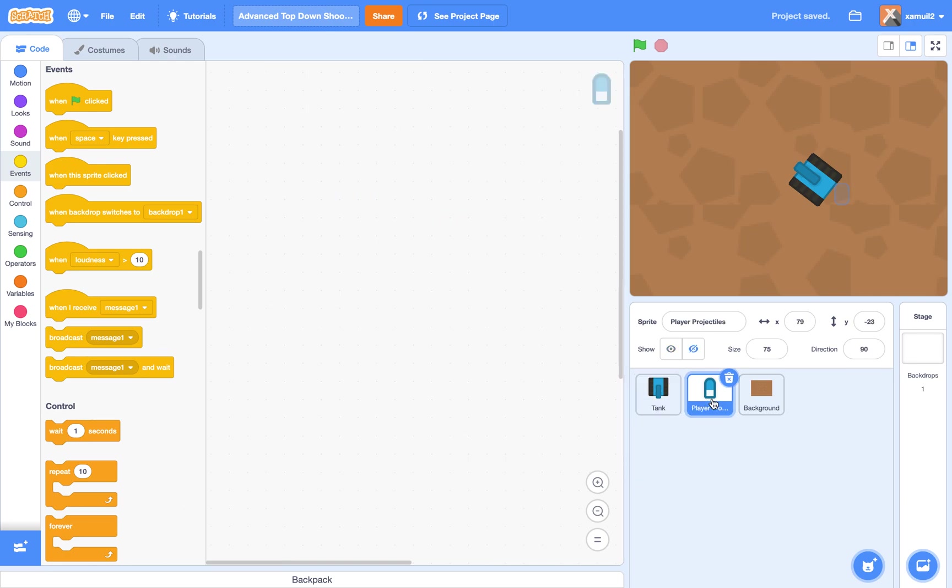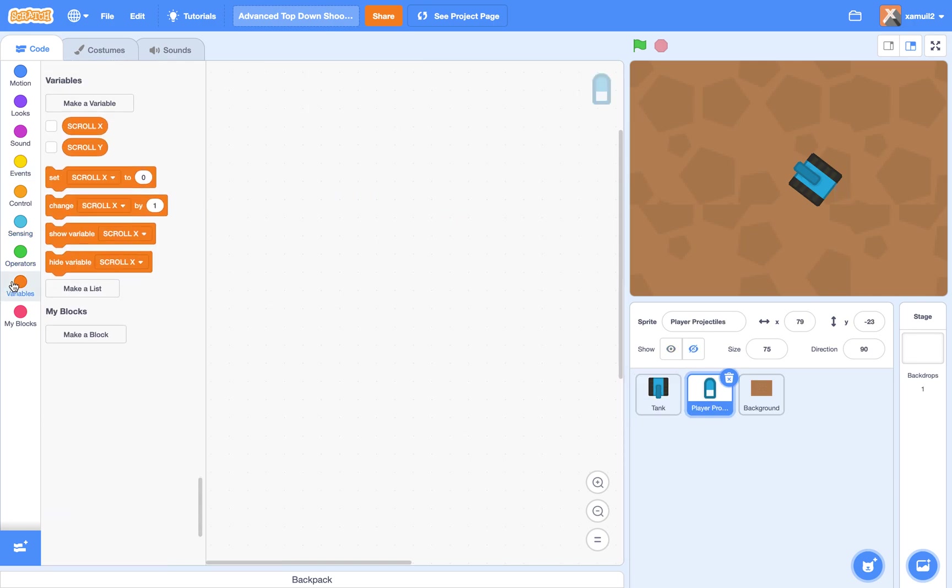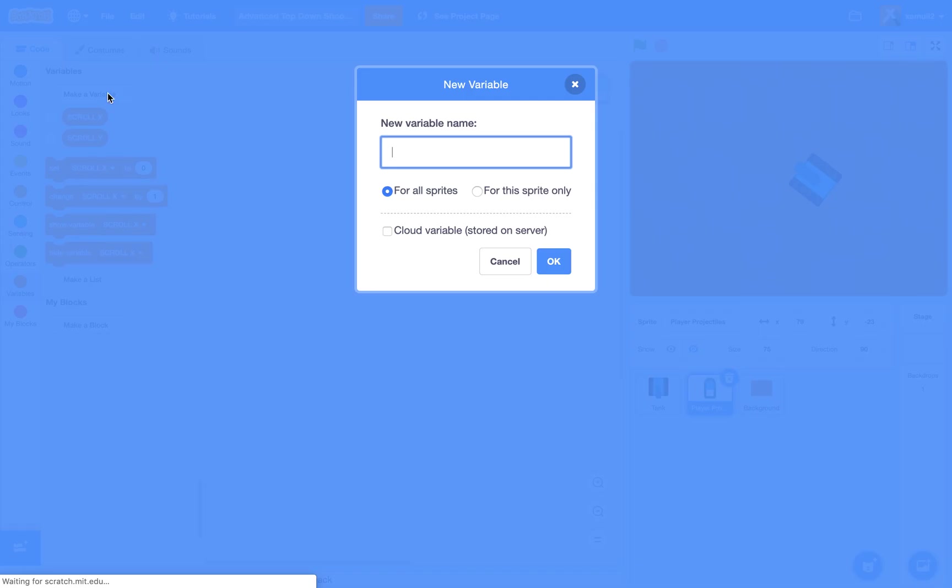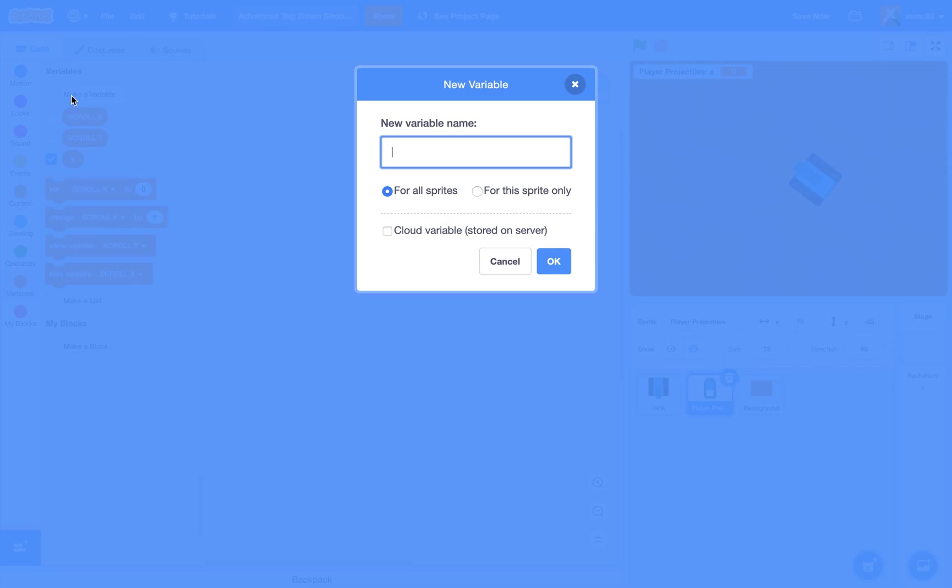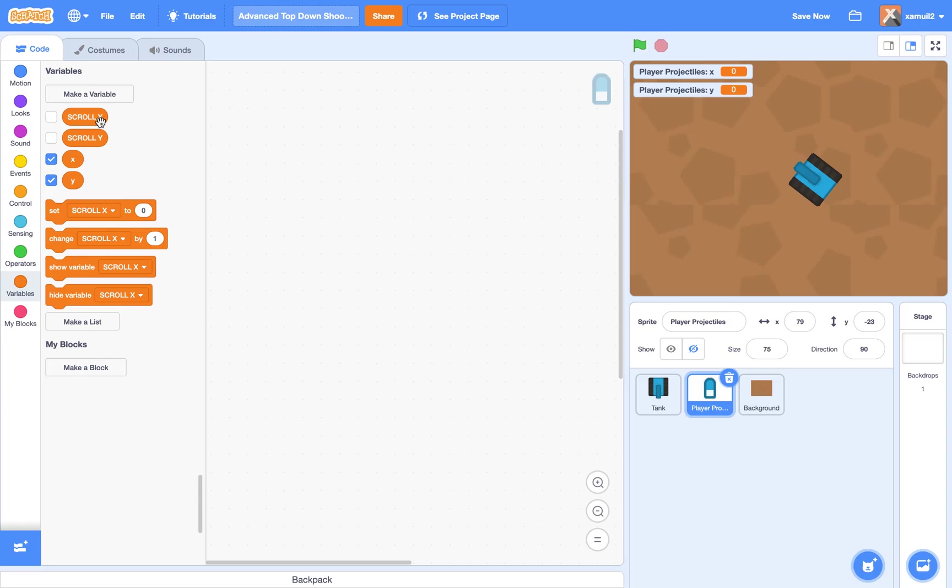Next, we're going to go to our player projectile sprite, and we're going to create two local variables for it. Call it X for the sprite only, and Y for the sprite only. You can see my projectile sprite is currently hidden, so you can't see it.